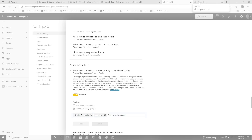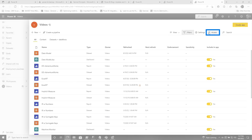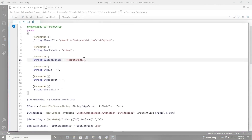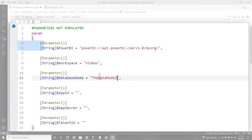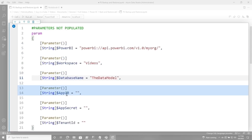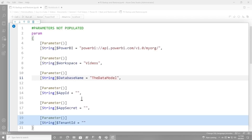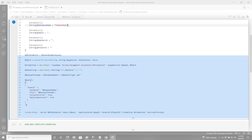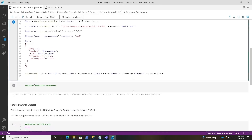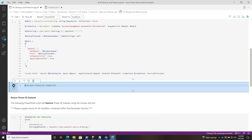Then head over to your workspace and grant either the group or the endpoint at minimum contributor access to the workspace. Once you do all that, you can use this PowerShell script — I'll share it in the comments below. You need to provide the base for the XMLA endpoint, the workspace, the database you want to back up, then the app ID, the app secret, and the tenant ID. I handle the rest — it's a simple backup script using the invoke AS command to connect to that endpoint, run that query, passing in all the information and specifying it's using the service principal.